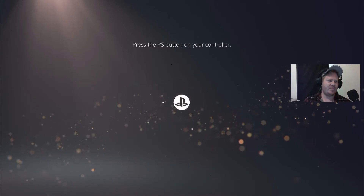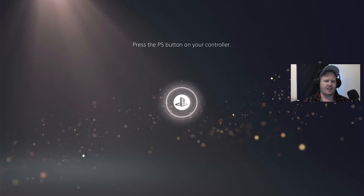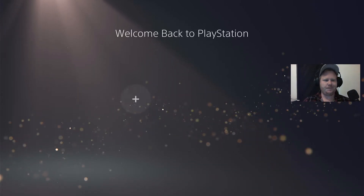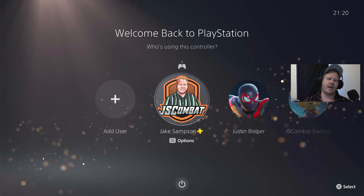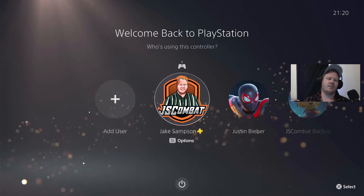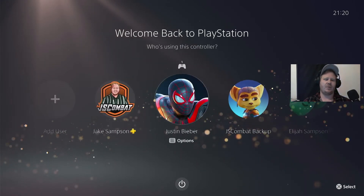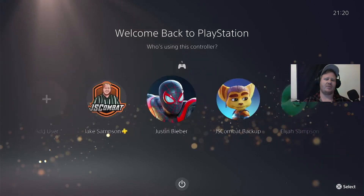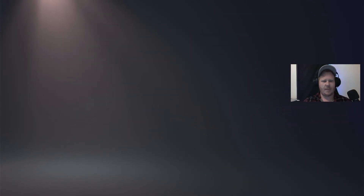First things first, you need to boot up your PS5. I'm just going to turn my controller on. Log into the account that you play your games with. For me, this is JS Combat. I've got a few other backup accounts or friends' accounts that have come over before, but log into your main gaming account on the PlayStation.